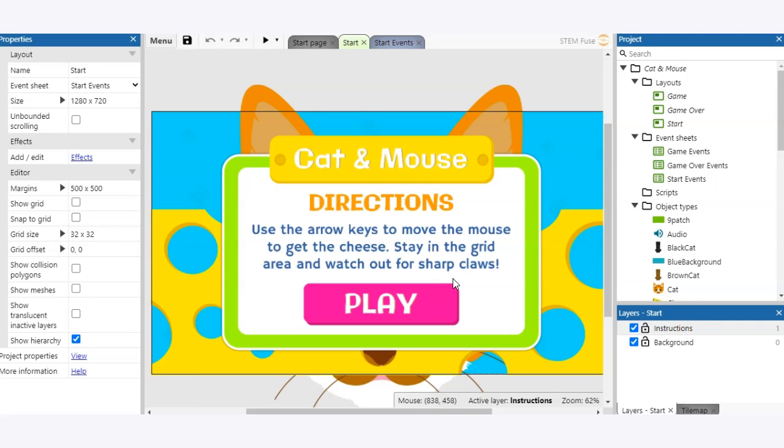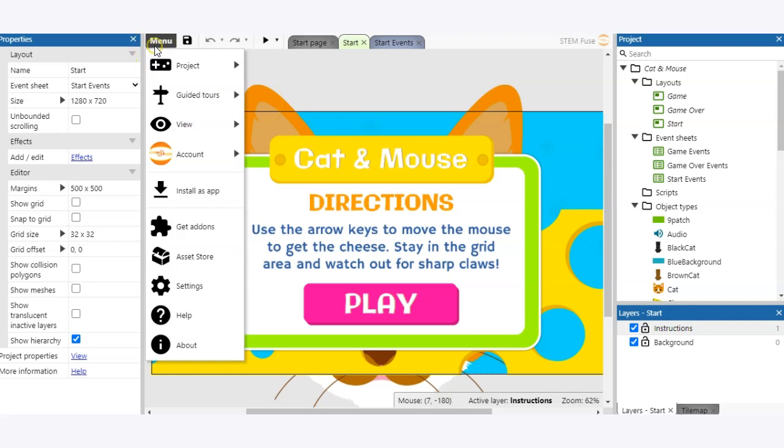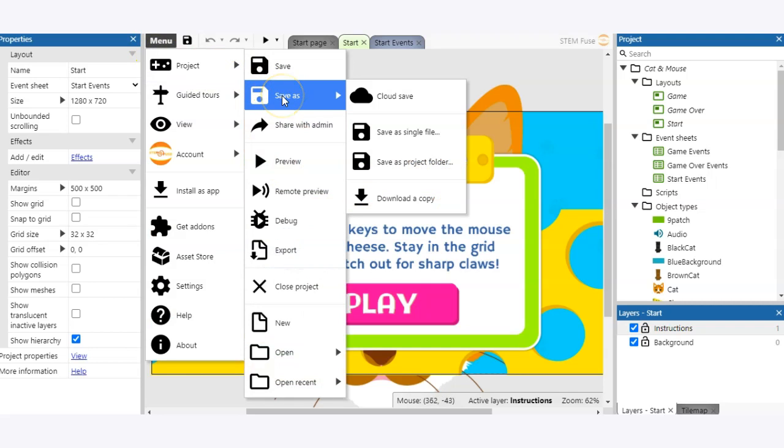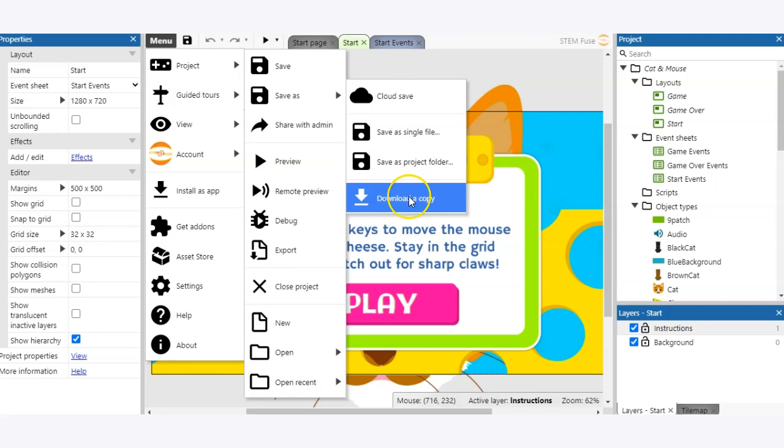Now let's talk about how we would save that file to our device. Just like with the cloud save option we're going to go to menu, project, save as, and then we can click download a copy.